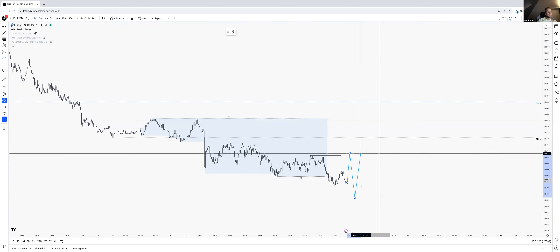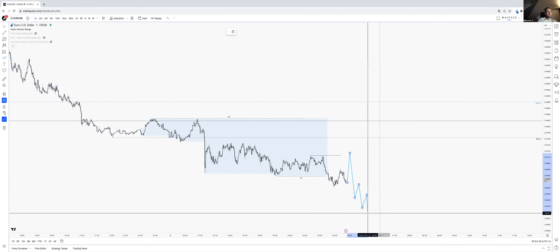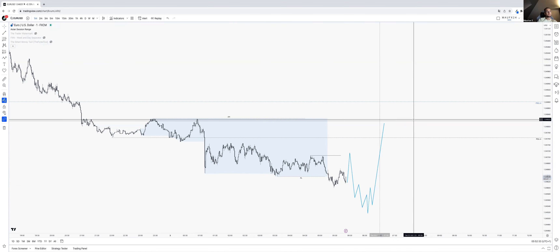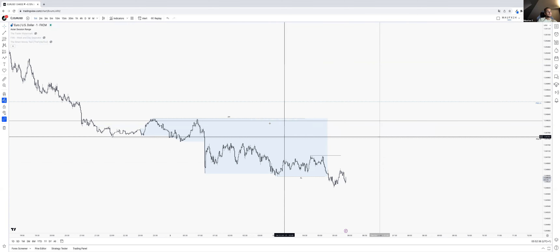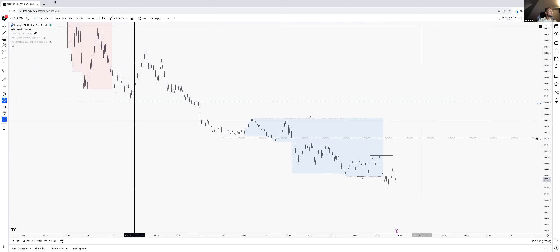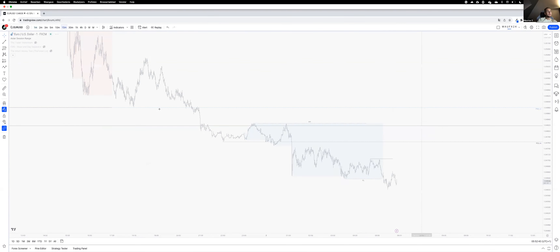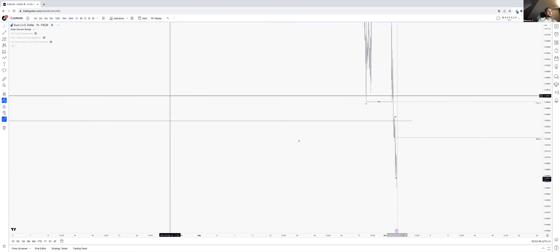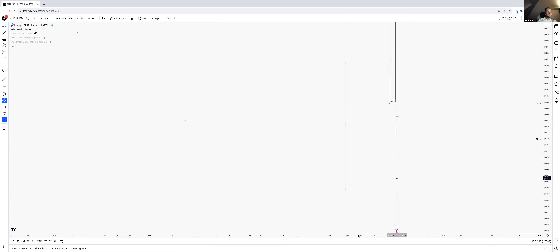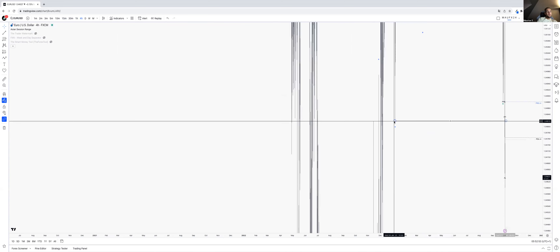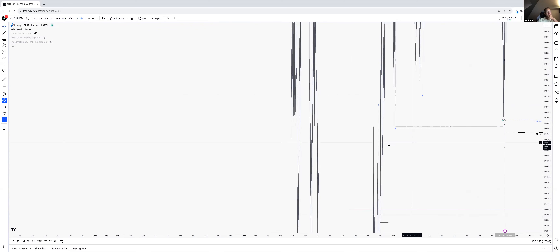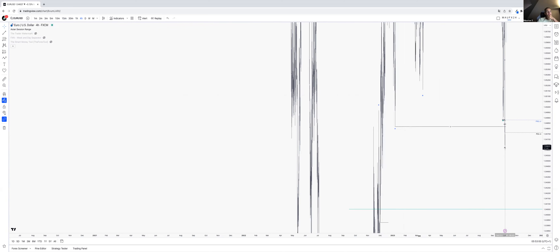A bearish break somewhere, maybe like minor structure — bullish break, bullish break, and we can look for a long trade. That's what I'm looking at right now for EU. The price action here to the left is so far back in time, I think it was prior to this year. And yeah, it is in 2022.